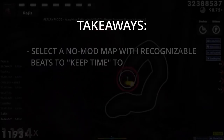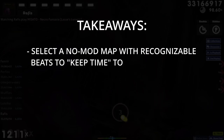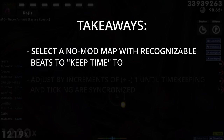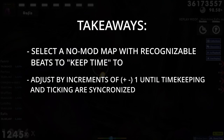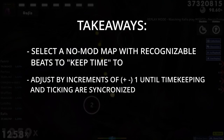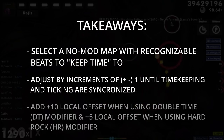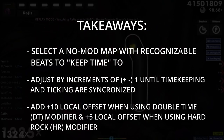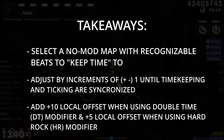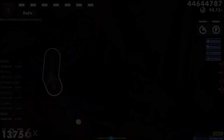Overall, it is important to select a no-mod map that has relatively easy beats to keep time to. Adjust the value of the universal offset by increments of plus or minus 1 until your timekeeping and the ticking effect are synchronized uniformly. As a benchmark, add plus 10 local offset to songs with the DT or Double Time mod, and plus 5 local offset to songs with the HR or Hard Rock mod.